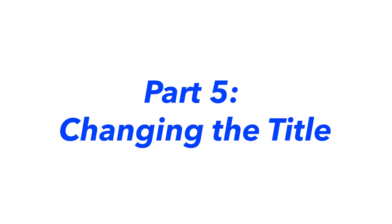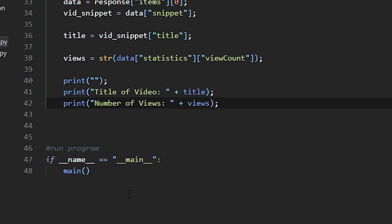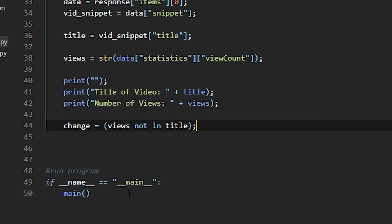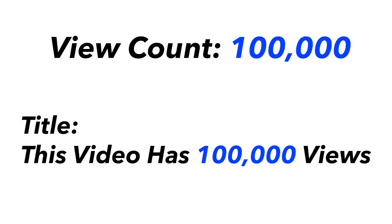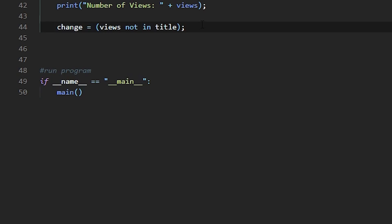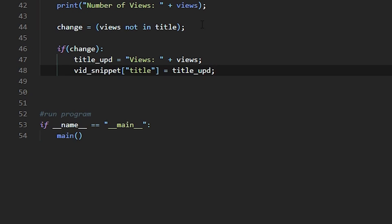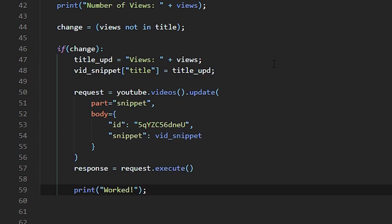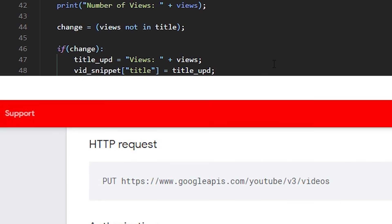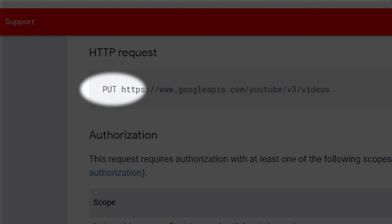Now let's move on to changing the title. First, we have to check if the title needs to be updated. I only want to change the title if the view count changed from when we last checked it. Because my title includes the view count, we can just check if the title includes the current view count — if the view count changed, our title would not include it. Once I know I have to update the title, I'm going to make a new title and store it in a variable. We're going to have to make a new request, and this time we're not asking the YouTube API anything. Instead, we're telling the YouTube API to change the data of a video to this new data, which includes our updated title. Because we want to update data, this would be a PUT request, as we can see in the documentation.